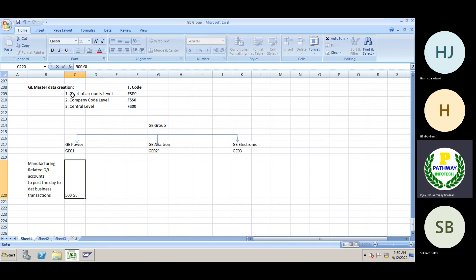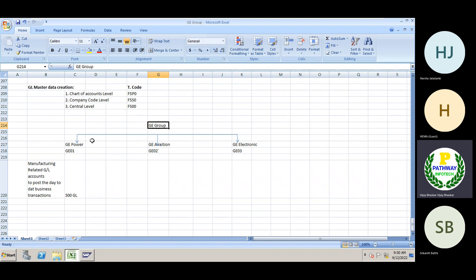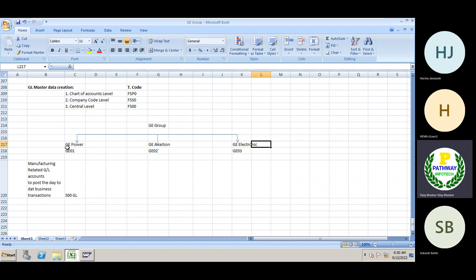SAP has given three options: FSP0, FSS0, and FS00. In the GE group, we have three legal entities — GE Power, GE Aviation, and GE Electronics. These three legal entities have already been created as GE01, GE02, and GE03.